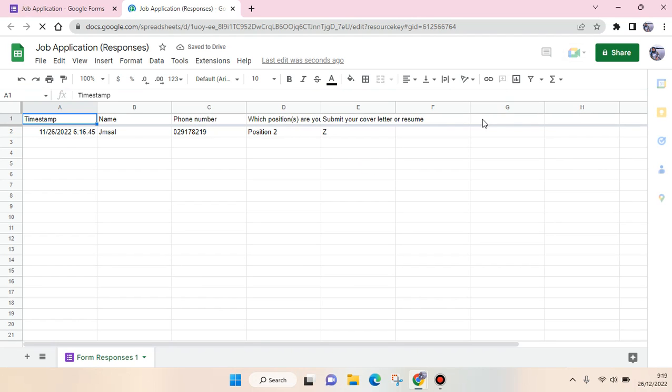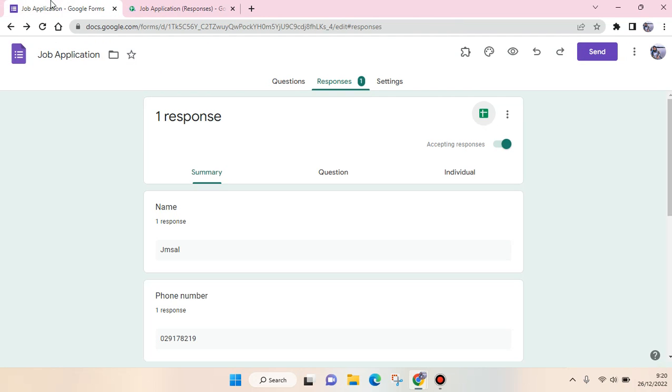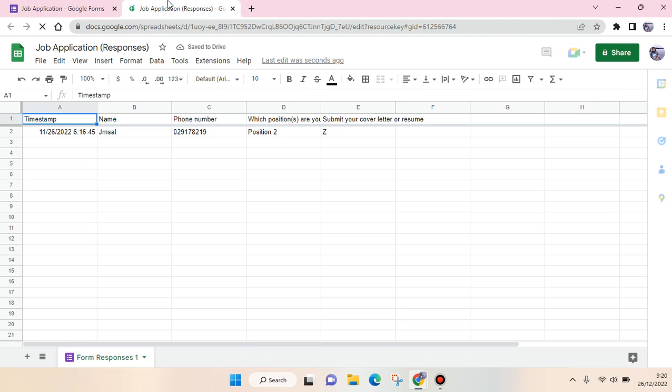If there are new responses for this form, they will be automatically added in here like this.